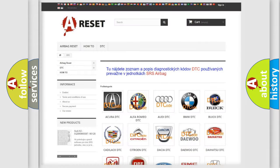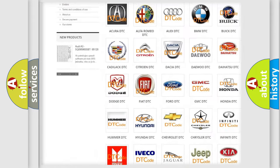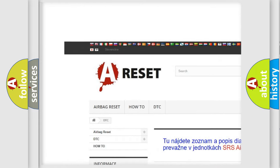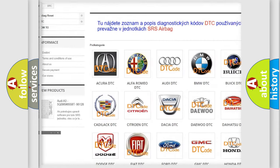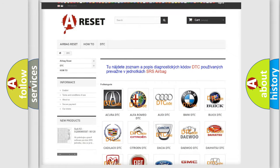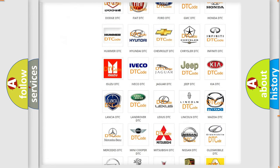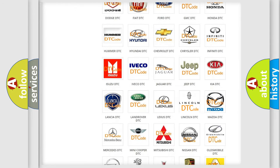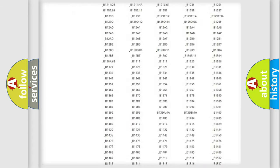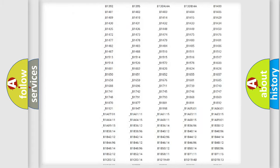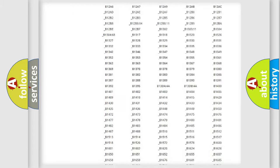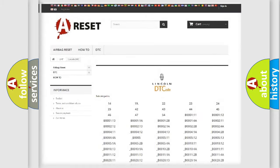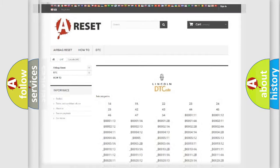Our website airbagreset.sk produces useful videos for you. You do not have to go through the OBD2 protocol anymore to know how to troubleshoot any car breakdown. You will find all the diagnostic codes that can be diagnosed in Lincoln vehicles, and many other useful things.